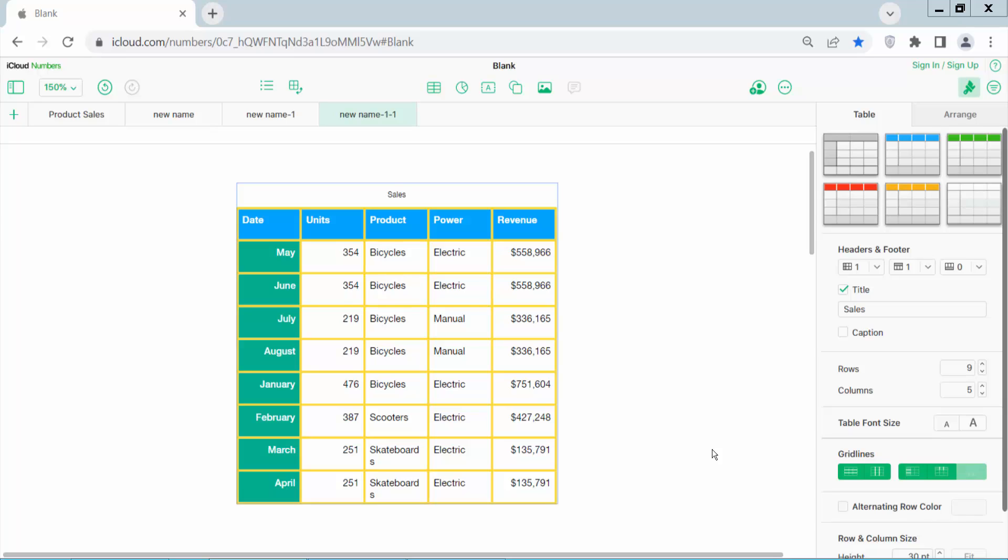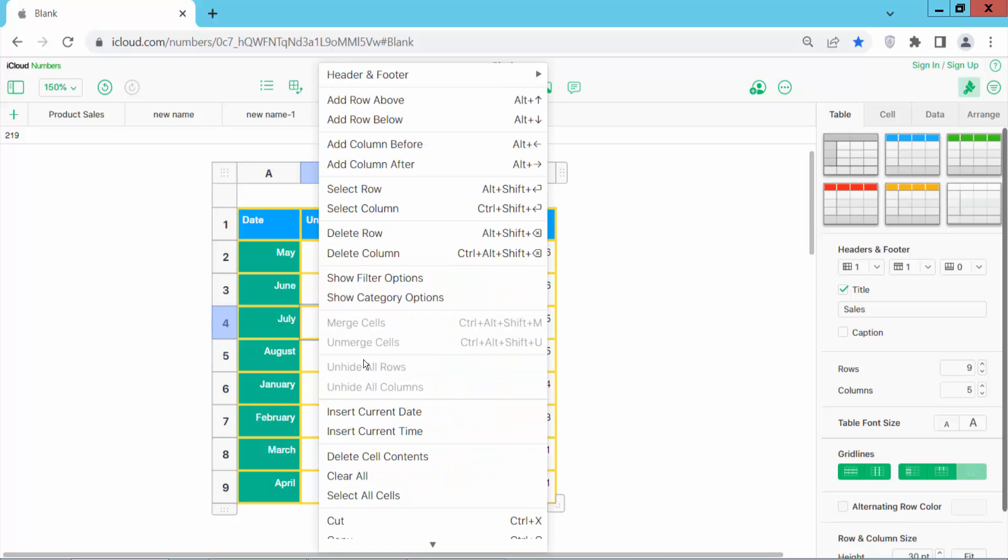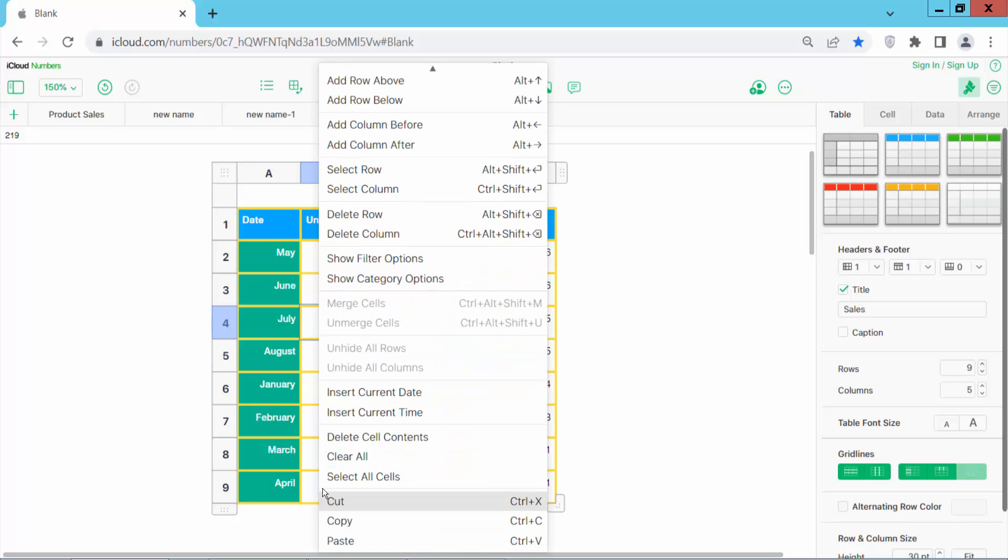Hello everyone, today I will show you how to select all cells in Apple Numbers. Open your Apple Numbers sheet, click on the sheet, and click the right button. Scroll down and you will find the select all option.